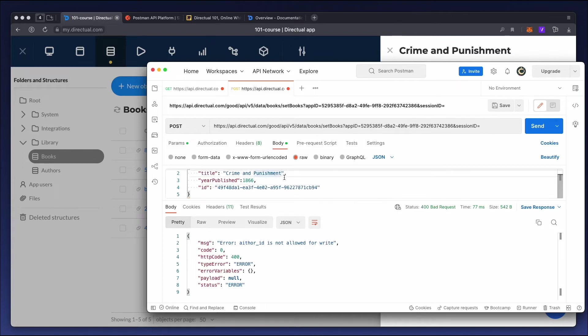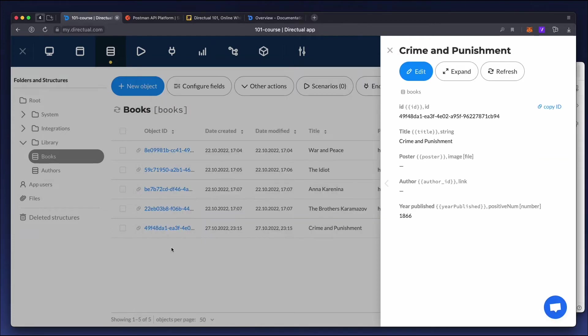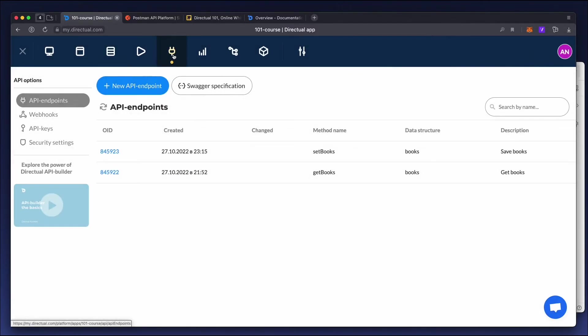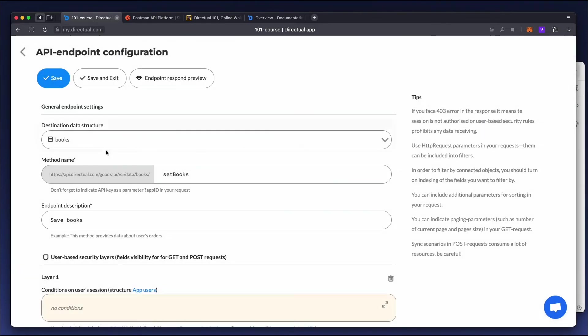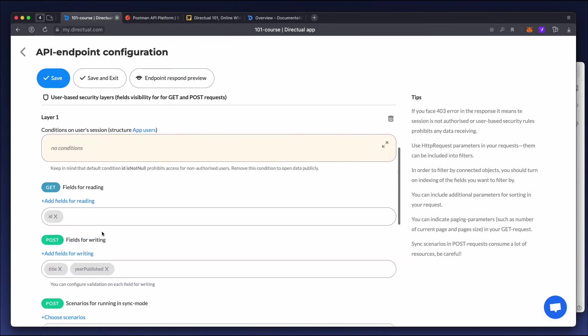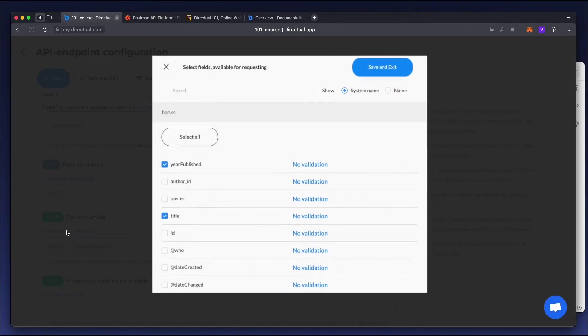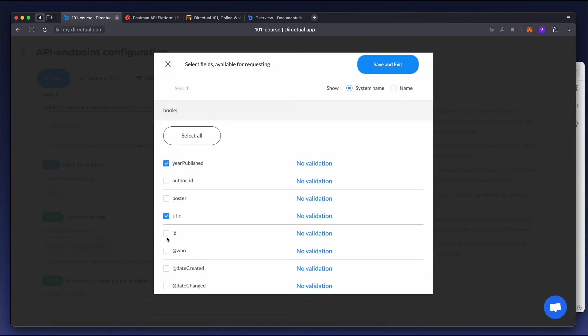Now let's change the book title by adding an exclamation mark. At the same time, we mustn't forget to change the endpoint to include the ID in the fields for writing.